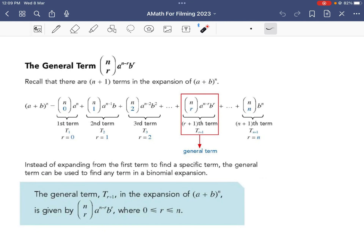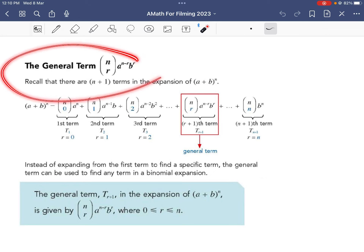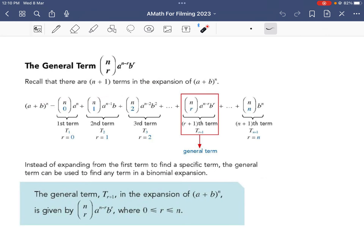Today we're going to do part 2 of 6.2 and we're going to cover something known as the general term. When we expand these binomials there may be many terms, but sometimes we do not want to find all the terms — maybe we want the middle term, the fifth term, or the eighth term. In those cases, we can apply something called the general term.